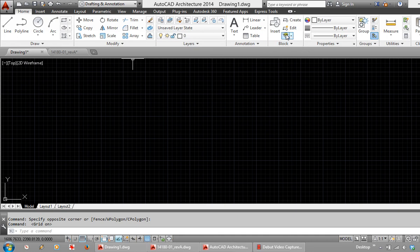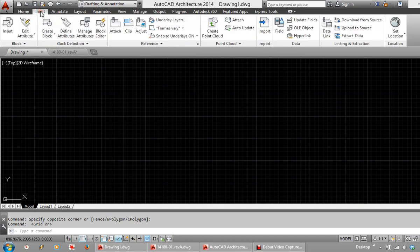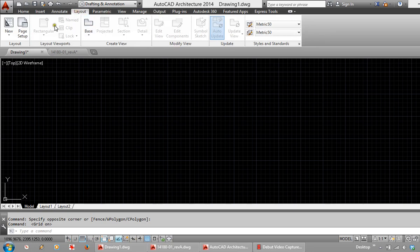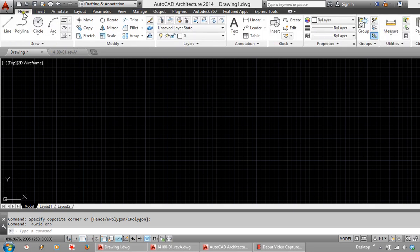And this is where you are going to spend the majority of your drawing time. At the top of the ribbon we have additional tabs which will take you through to more functions, but most of your drawing time is going to be spent on this Home tab.